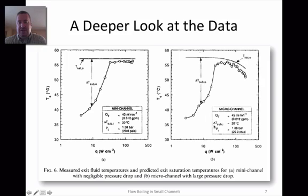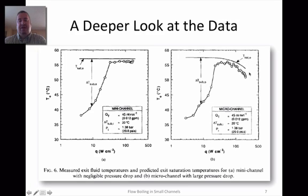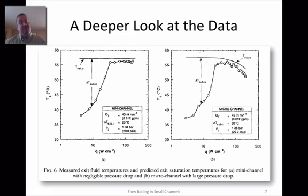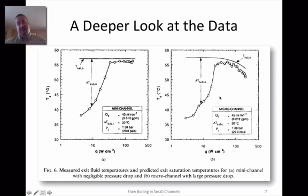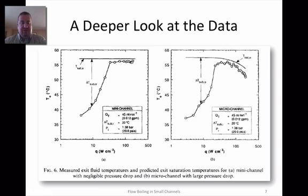Importantly, for the micro channel — which is on the right — because of that large pressure drop, the saturation temperature, which is the boiling temperature, of the outlet condition decreases. If you were really to design a system, you'd have to account for that. That large pressure drop produces a smaller outlet saturation temperature, and that causes the outlet temperature of the fluid to decrease — which overall makes for less favorable overall heat transfer in a system.